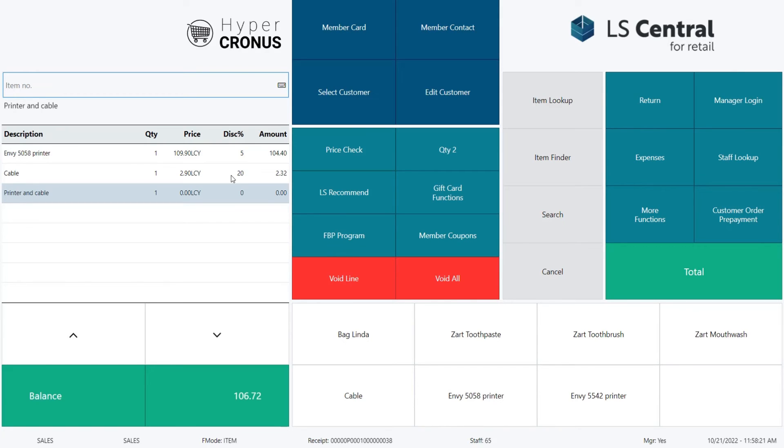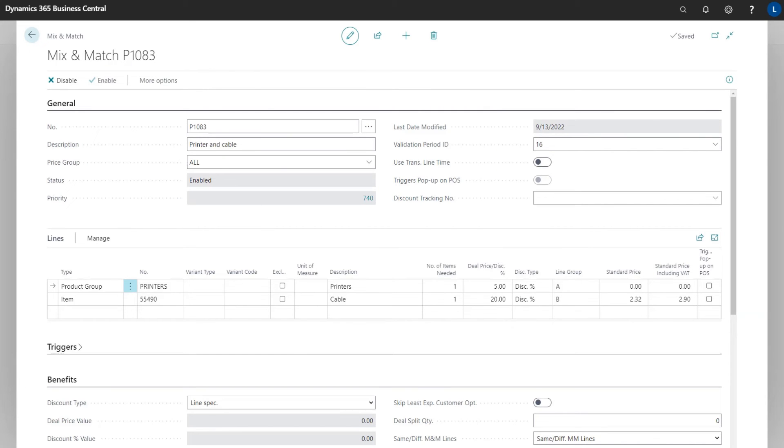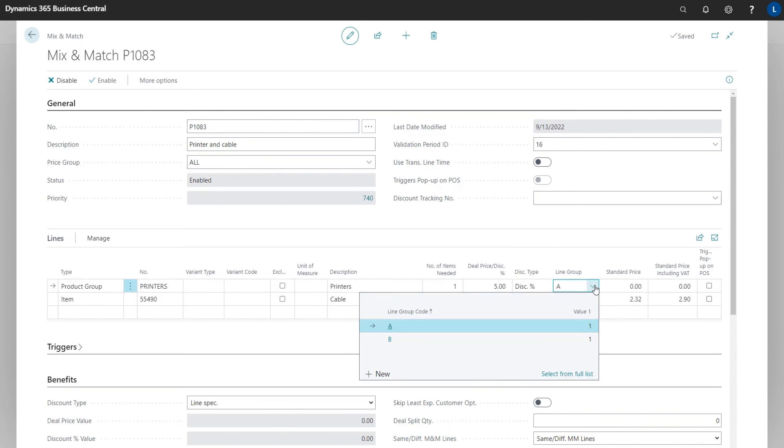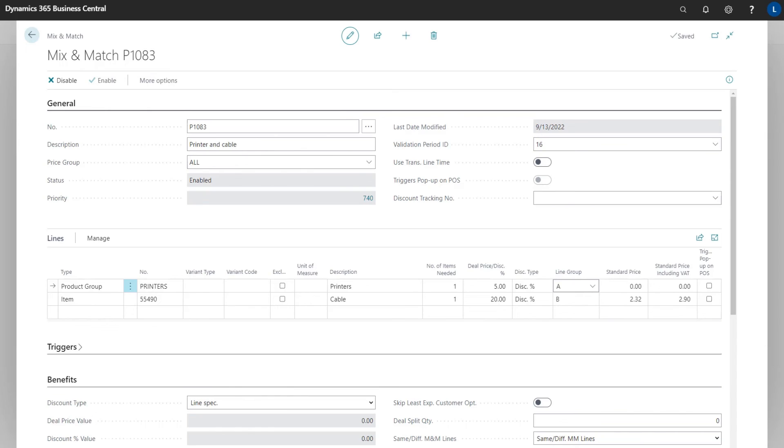Let's look at this in back office on the Mix and Match offer card. Here we have the setup for printer and cable. In the lines part, the first line does not have a specific item. It is for product group printers. So the discount applies to all items in this group. And the second line is item cable. Additionally we have the line groups A and B where each group has value 1. This means that one item from each line has to be sold to trigger the discount. Not two printers or two cables.